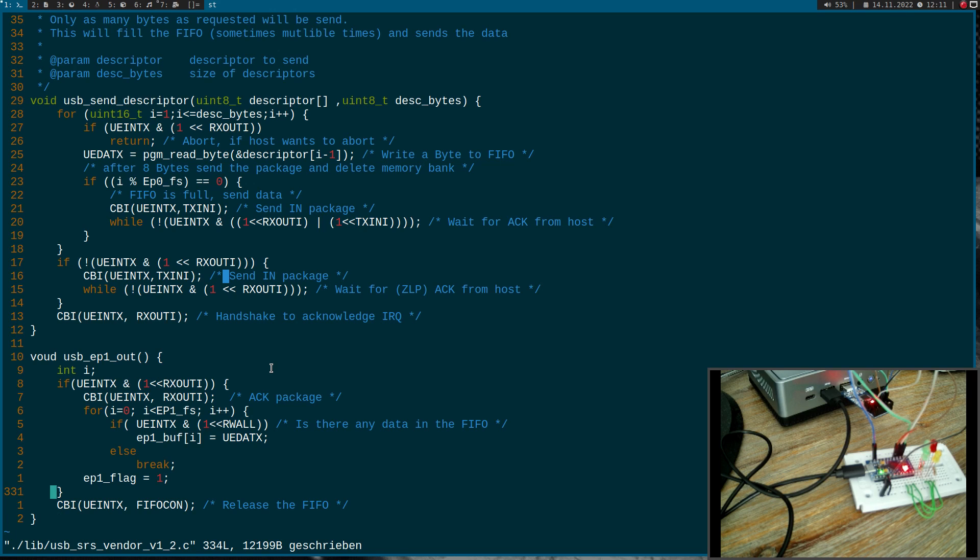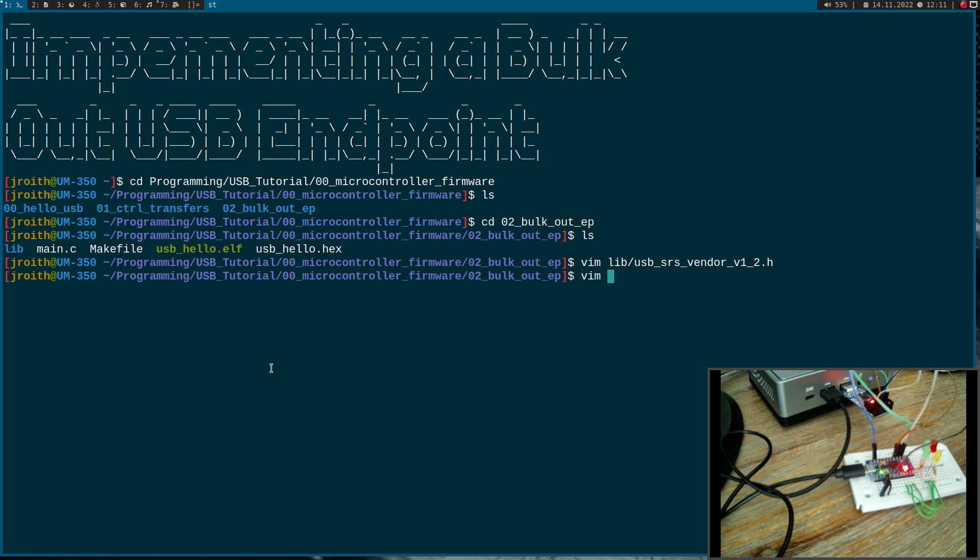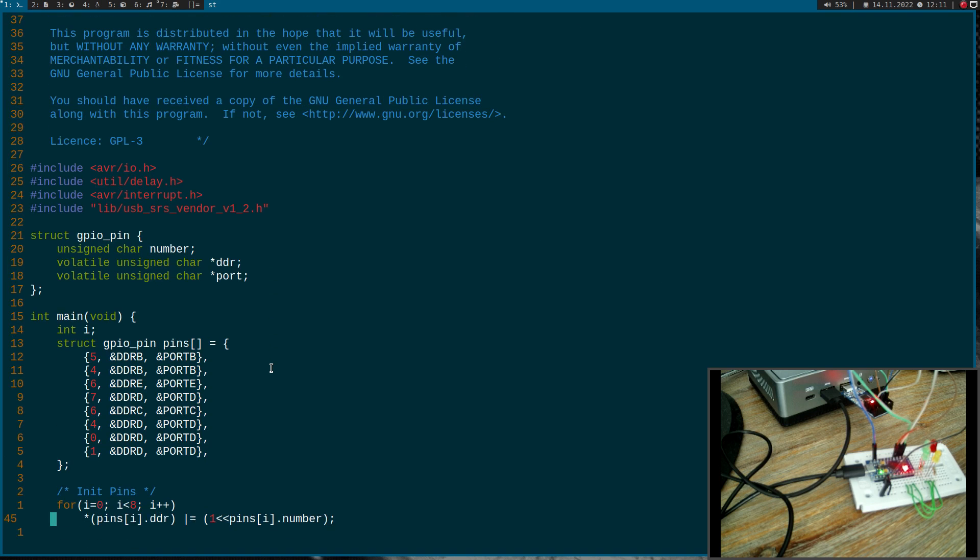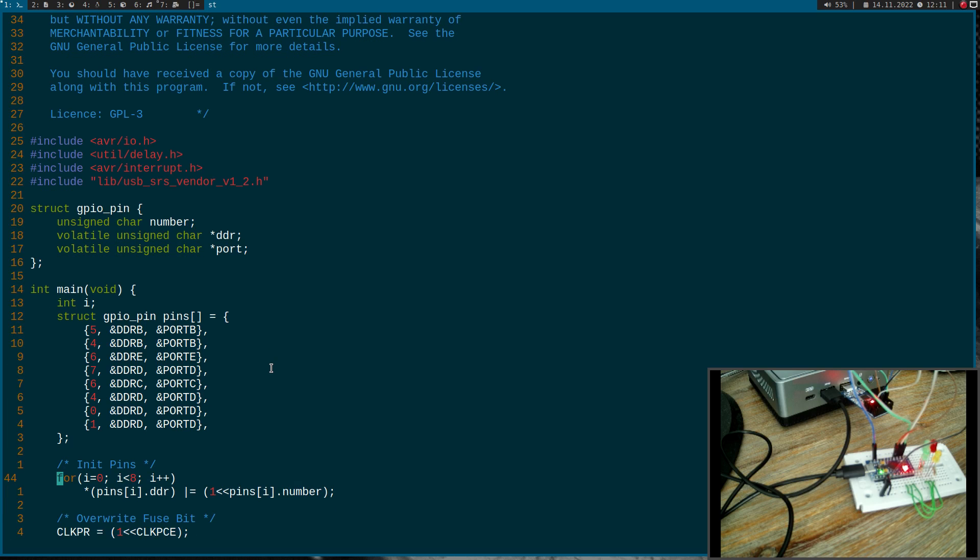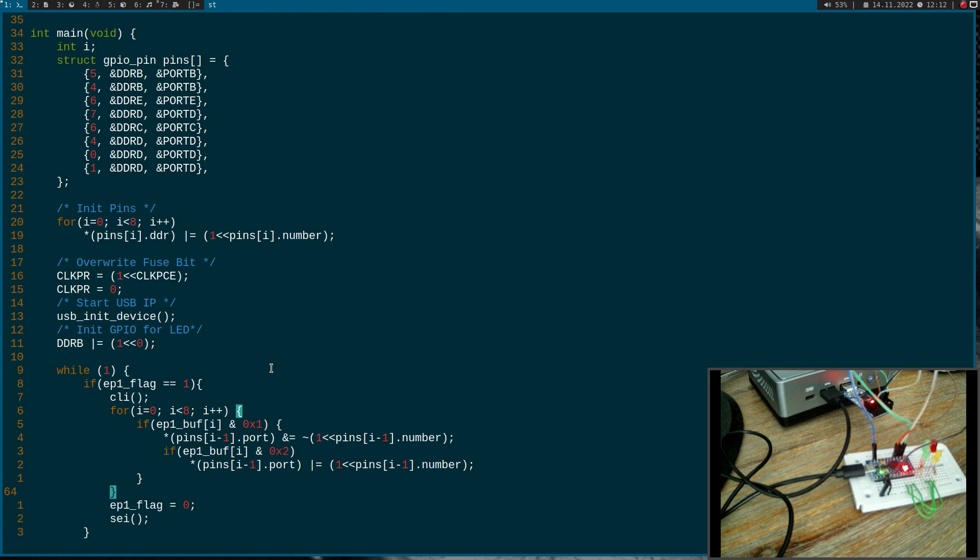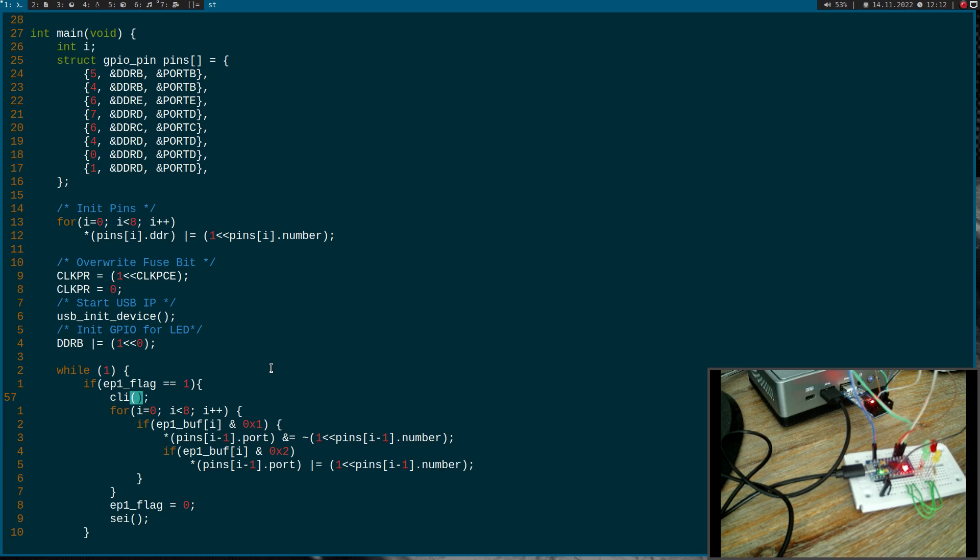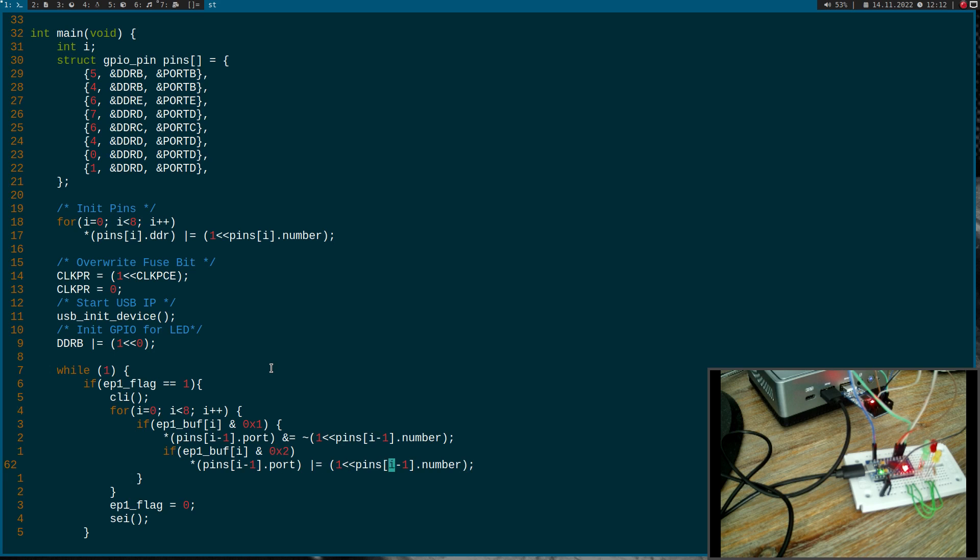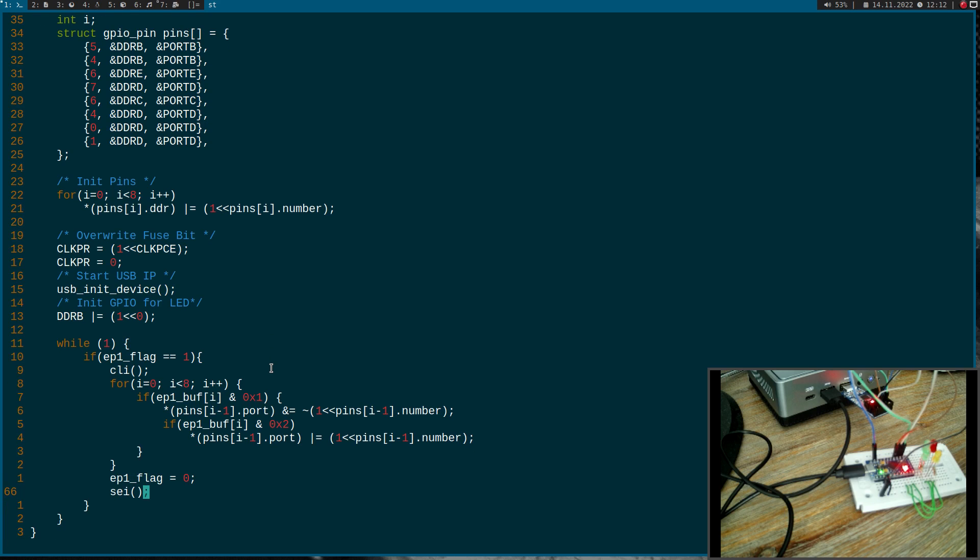Now let's take a look at the main function, how I have implemented the interface between the USB logic and the main function. What we can see here, here I have set up an array with all the GPIO pins I can set over my expander. Here I am initializing all the GPIO pins for output operations. And here in an endless loop, I am checking if the endpoint one flag is one. If so, I disable interrupts and I go through this endpoint one buffer. And in case the first bit is set, I will clear the output value of this pin. And in case bit two is also set, then I will set the output pin to one. After doing this, I will reset the endpoint one flag to zero and I will enable interrupts again. This way, I have implemented a handshake between my USB logic and my main function.